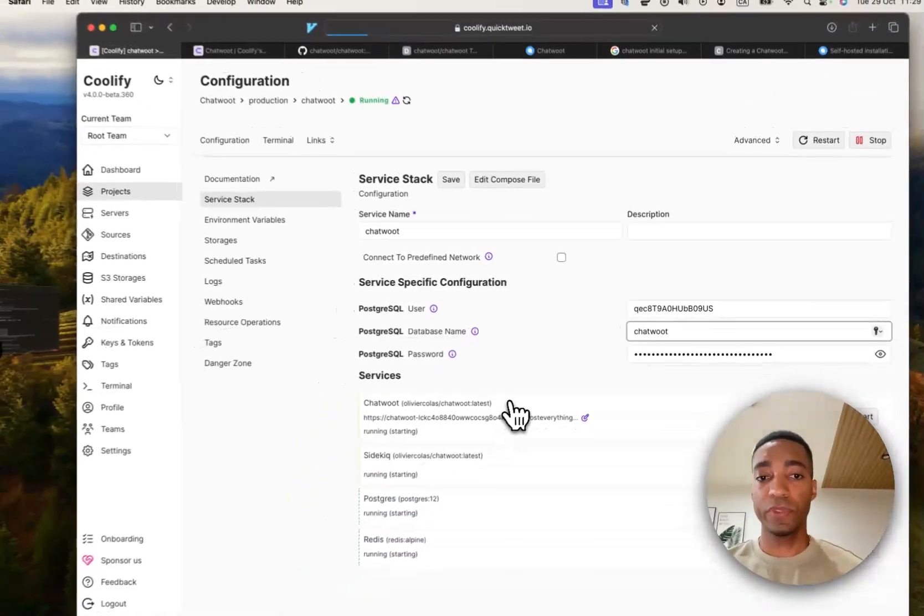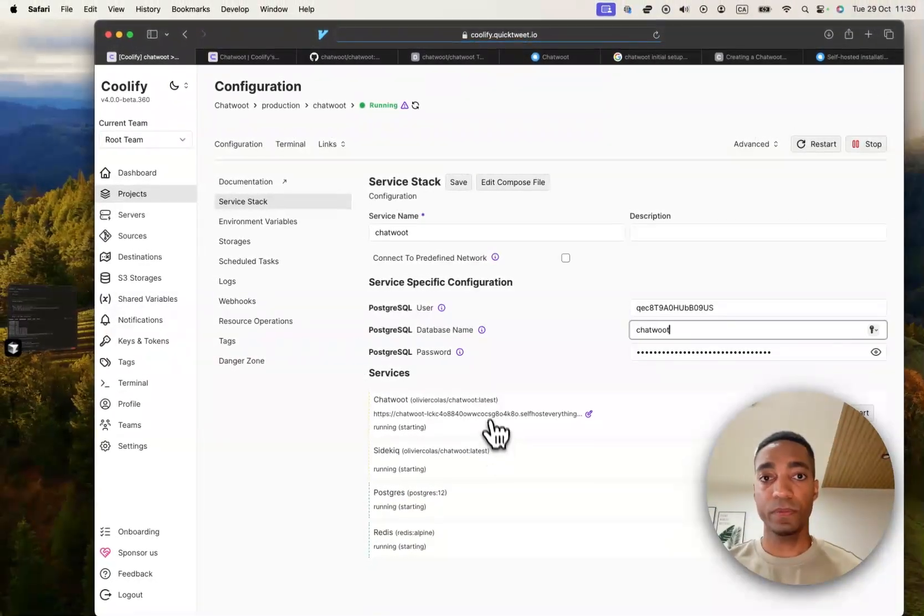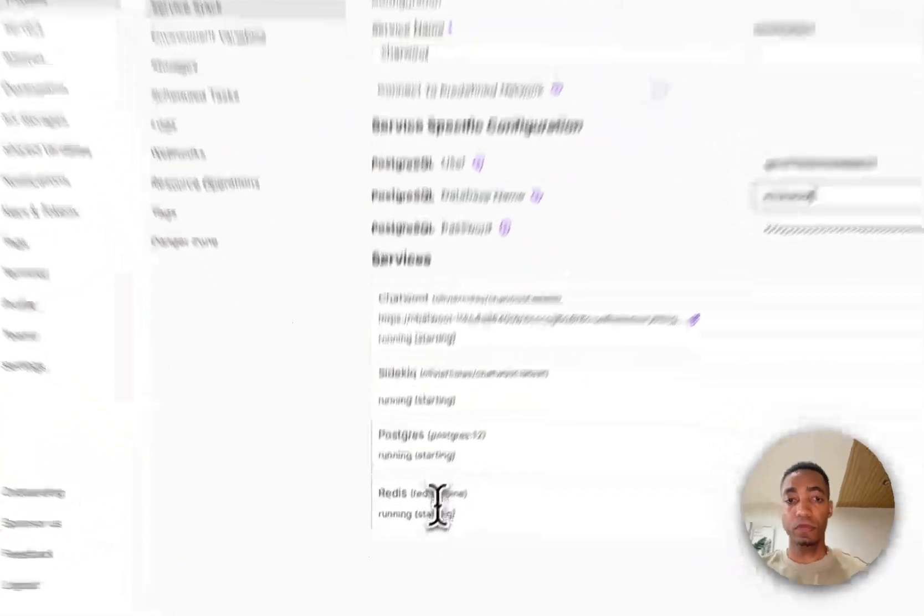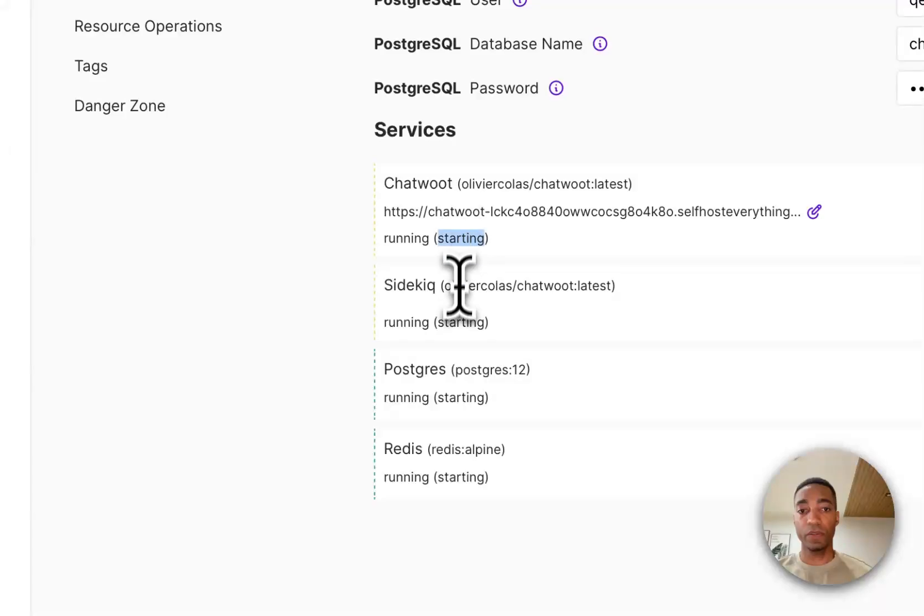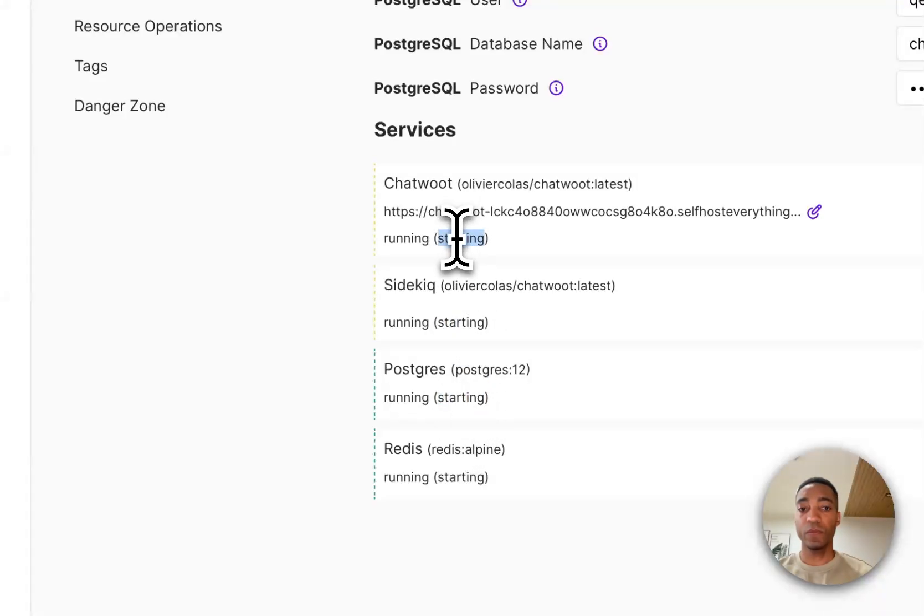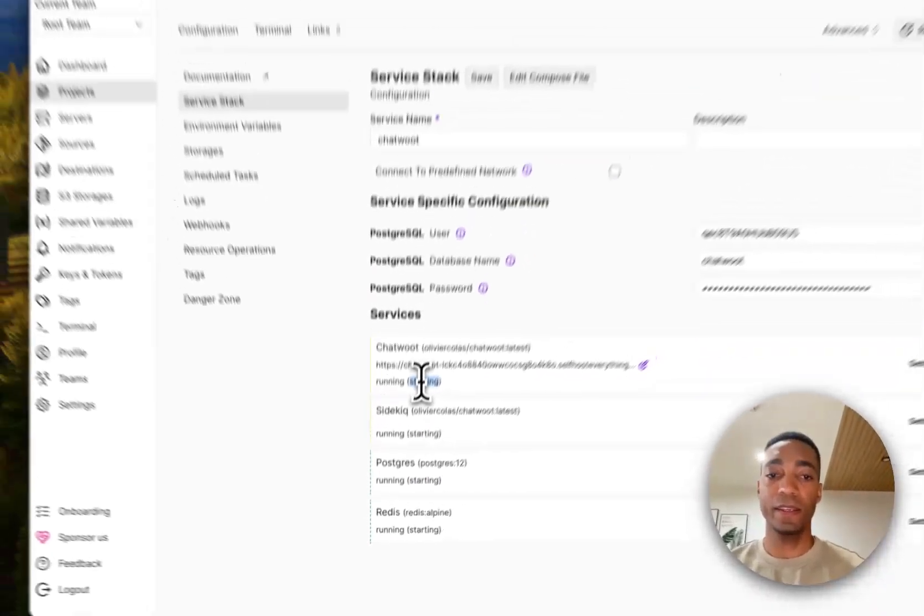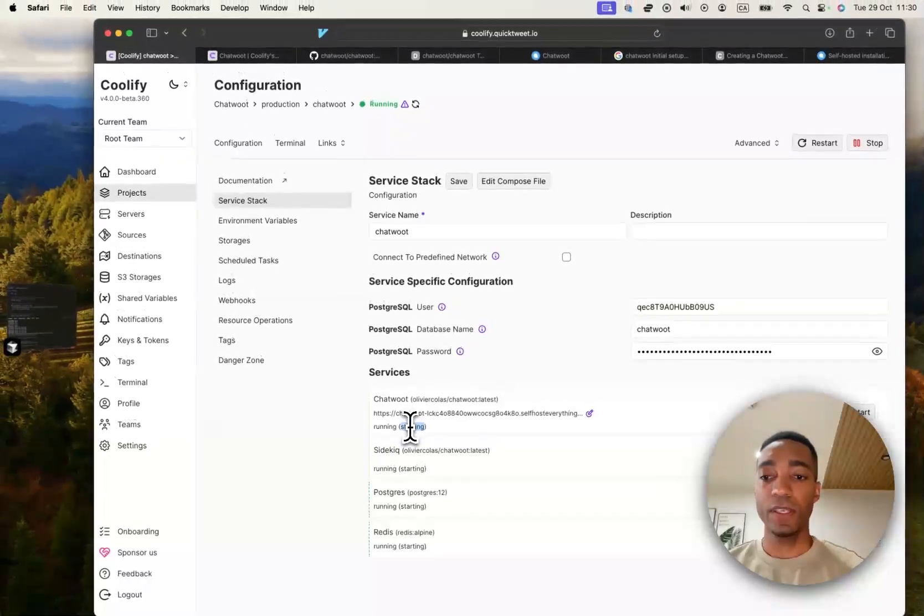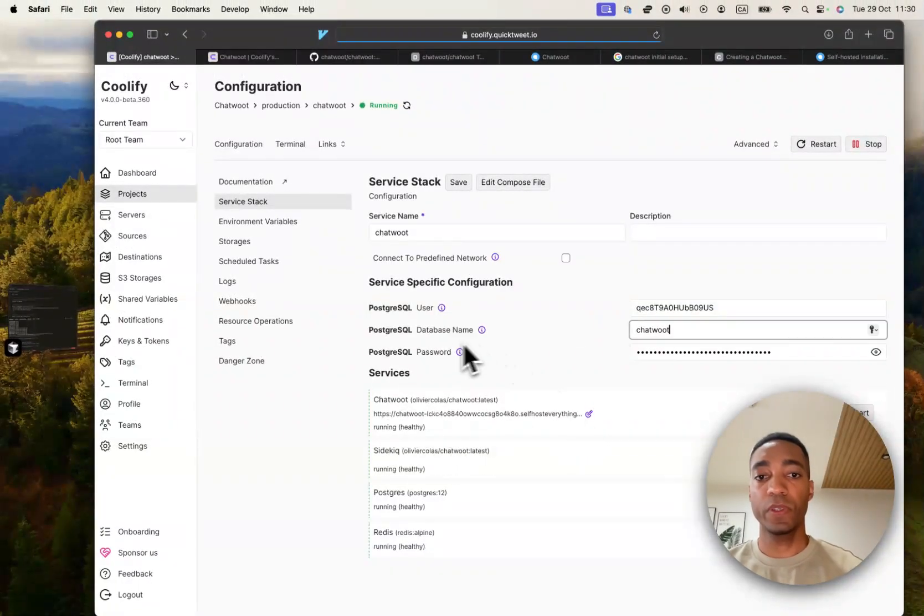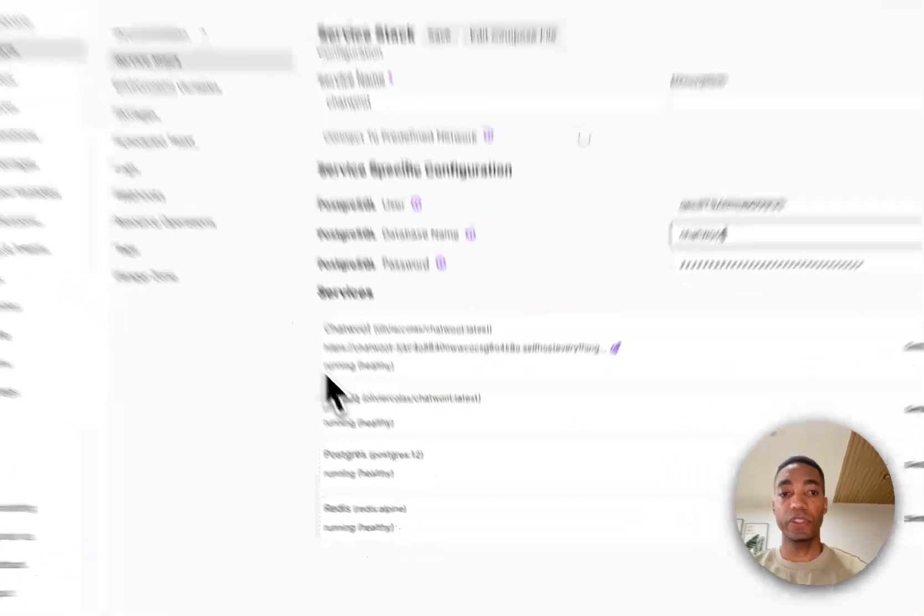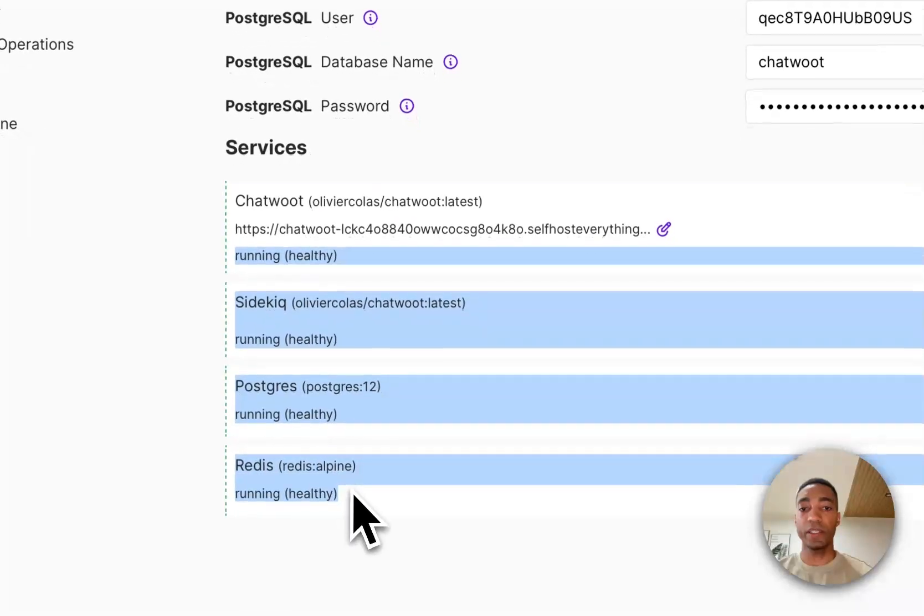And refresh. And you can see it saying running starting, we want to wait until it says healthy. Once it says healthy, then we know we're ready to visit the URL. So now all services are saying healthy.